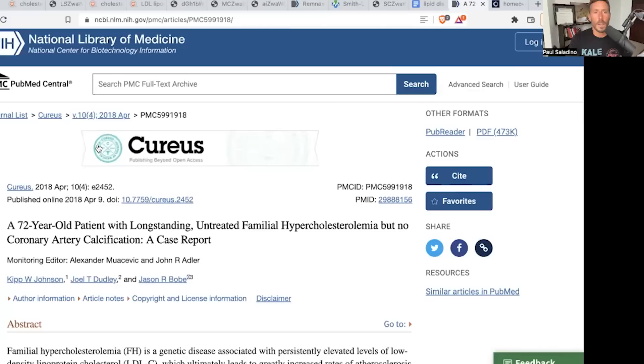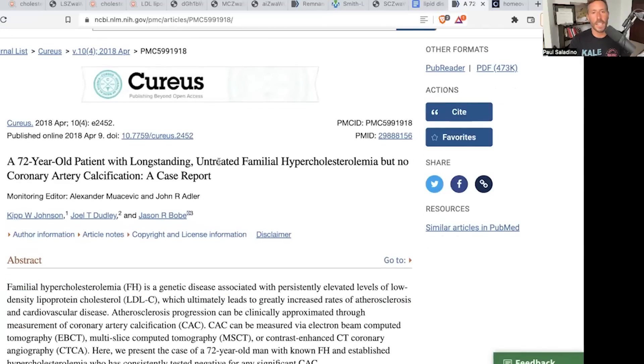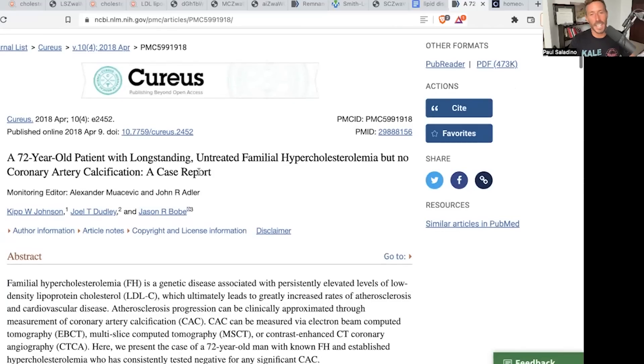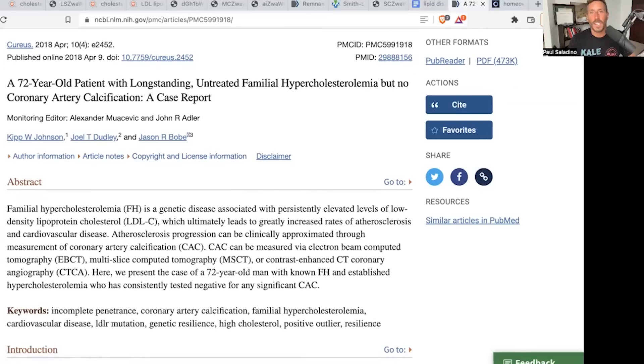So how can LDL be directly related to endothelial dysfunction and endothelial injury if I can show you both of those cases? Now, familial hyperlipidemia often gets brought up, but there are also cases of people with familial hyperlipidemia — FH — who do not develop atherosclerosis late in life, such as this one: a 72-year-old patient with longstanding, untreated familial hypercholesterolemia and no coronary artery calcification. If LDL is directly injurious to the endothelium, why didn't it happen in that lady? Probably because she wasn't insulin resistant, and that is the proximate event necessary for the formation of atherosclerosis.